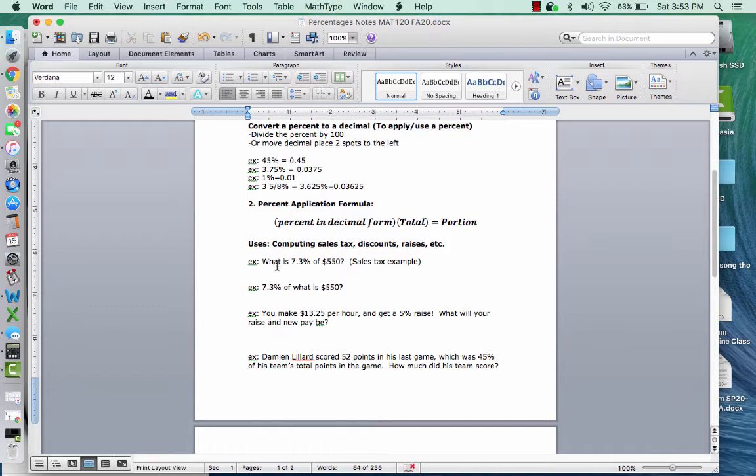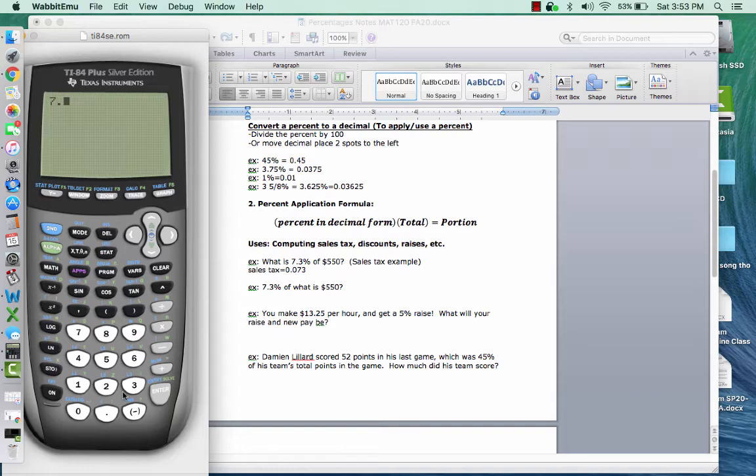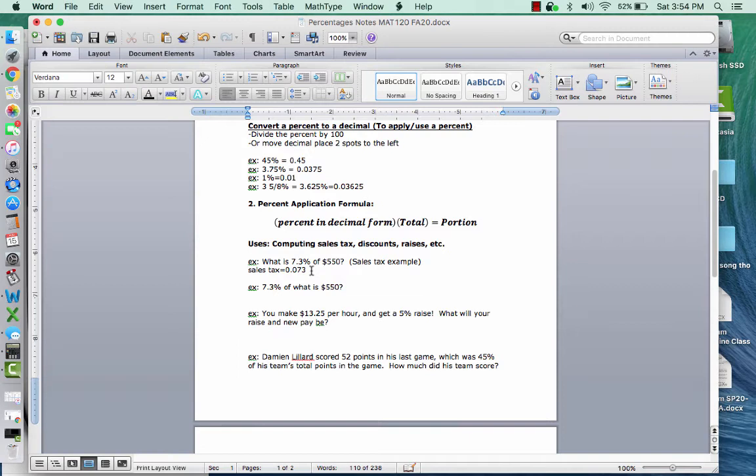So first one is, what is 7.3% of 550? So for example, I didn't write all the words in there, but let's say you buy something for $550 and the sales tax is 7.3%. So if we want to know what the sales tax is, then we have to do 0.073. So I skipped that step, but 7.3, I need to convert it to a decimal, so I divide it by 100. So now I have the percent in decimal form, and then I multiply it times the total cost of the product, which is 550. And then it shows that the tax is $40.15. So that's what this is showing, that the tax is $40.15.